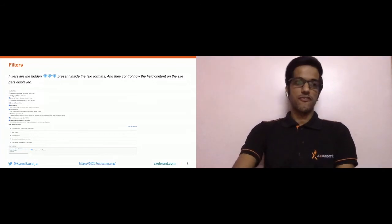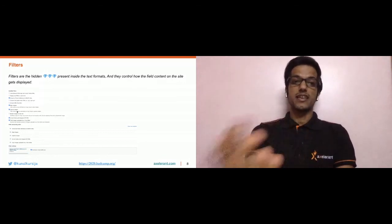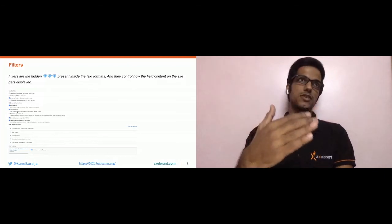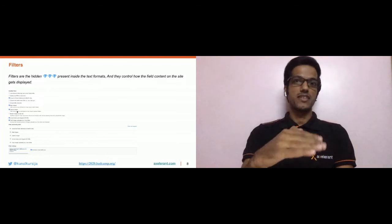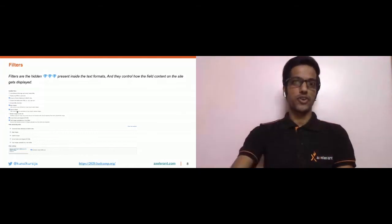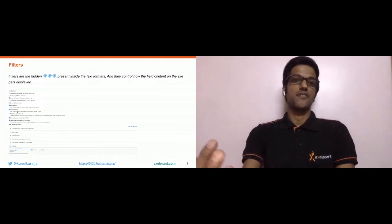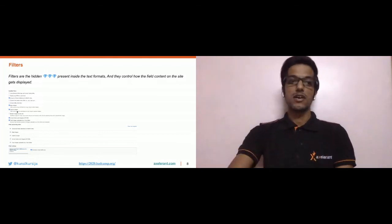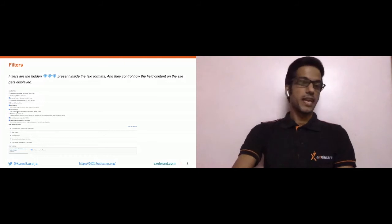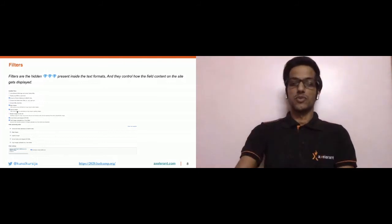Filters have various options: you can enable various filters in a text format, control the execution order of filters within the text format, and filters also have their own settings or configuration form. We'll be seeing these in the demo.